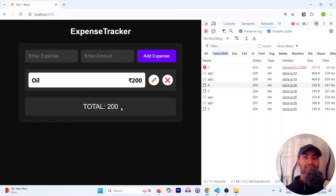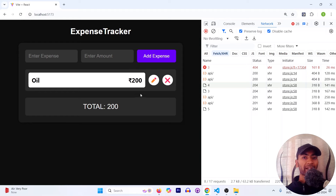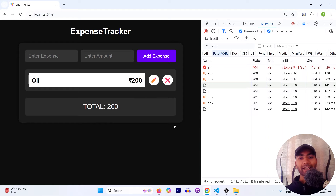We're keeping all API logic in the Zustand store to keep components clean and consolidate business logic in one place — making debugging and future changes easier. As a challenge: add loaders, disable buttons during pending requests, and handle backend errors with toasts or messages. I'll bring more content on Django, Zustand, and React in future videos. Thanks for watching!